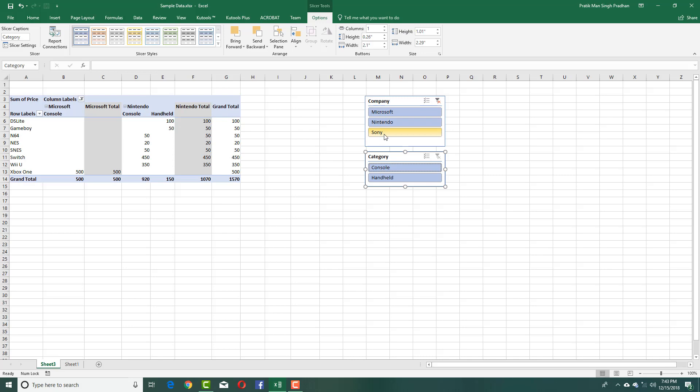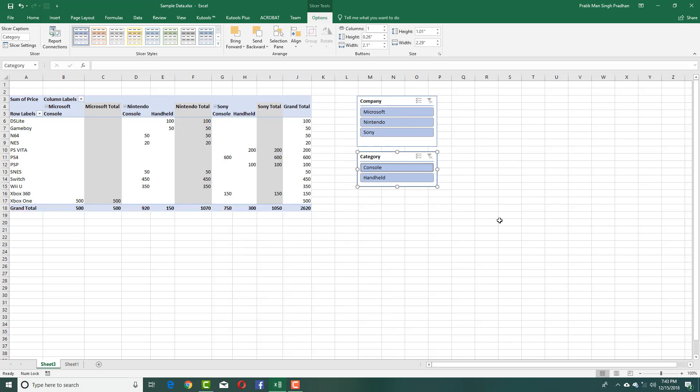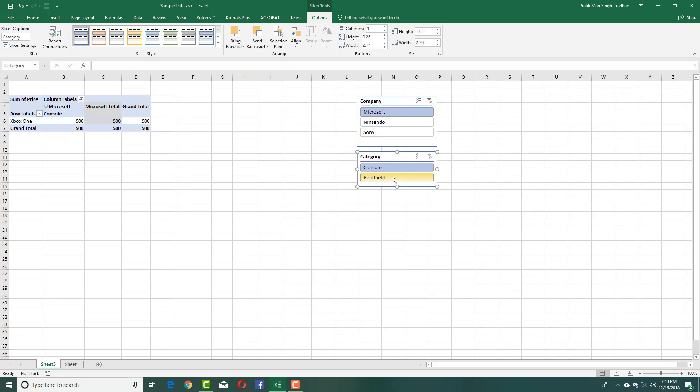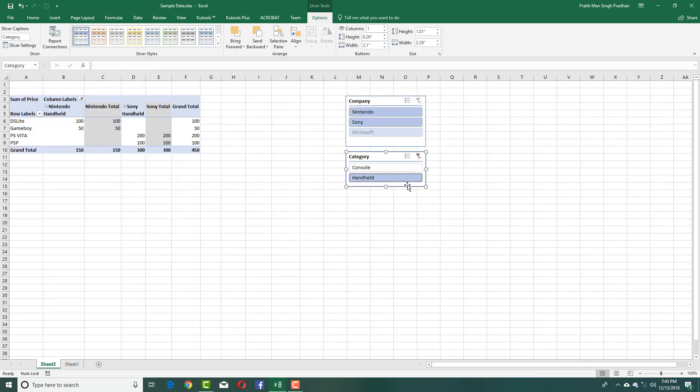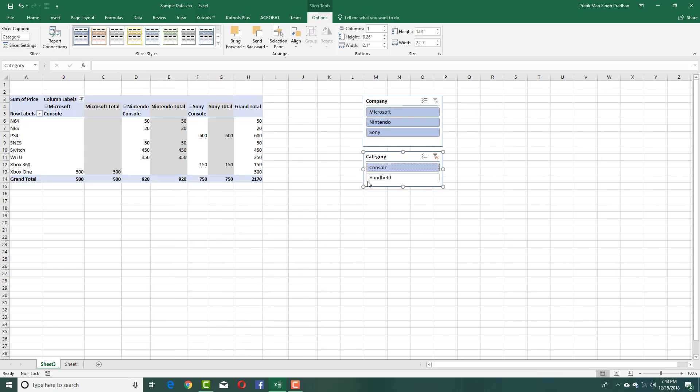If I want all of it, just press control and there you go. You can choose individual data. You can just choose all of these. Let me just filter it just by the handheld or the console as you can see. So by using this slicer, you can make really interesting presentations by using pivot tables inside of Microsoft Excel. I hope you guys learned something as always.